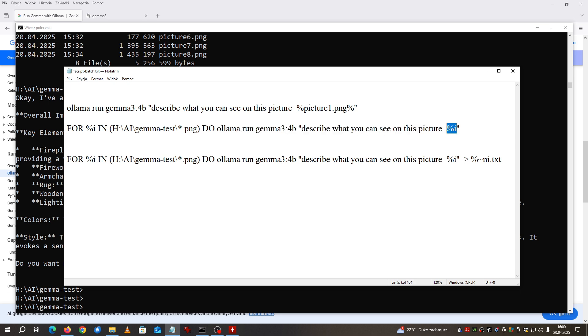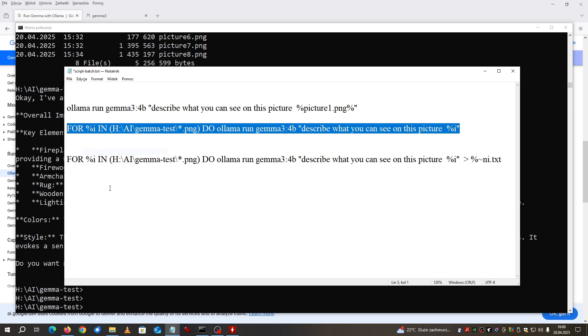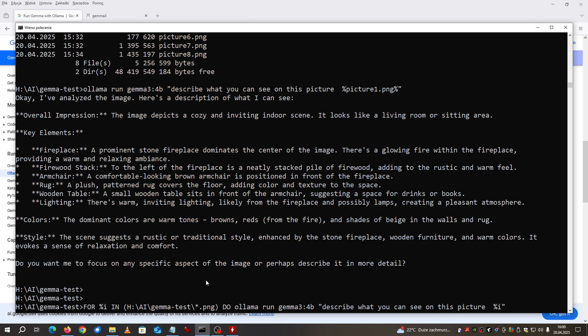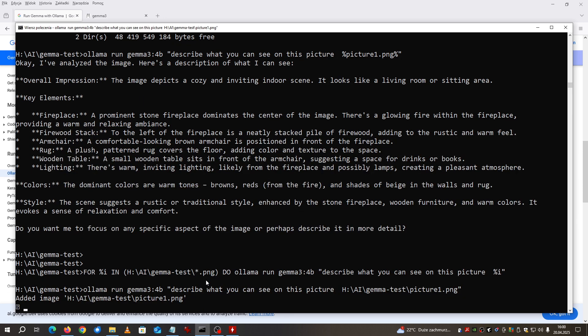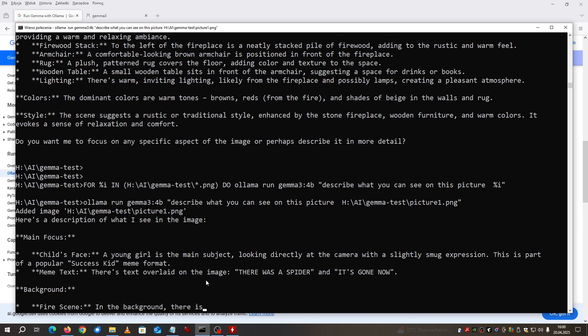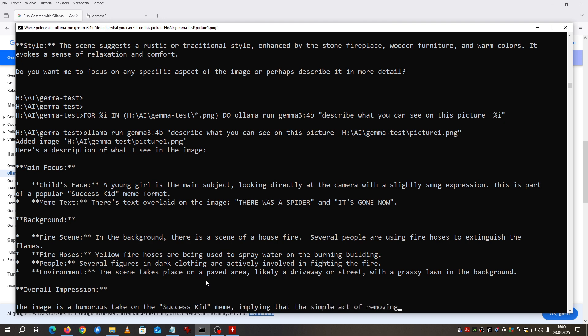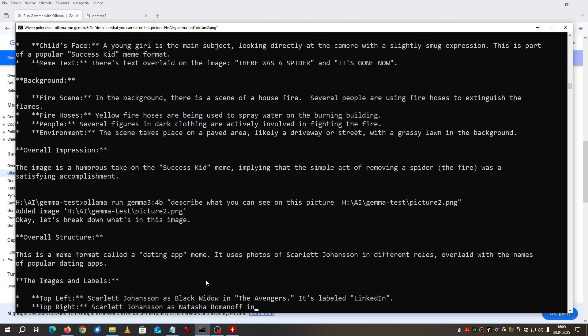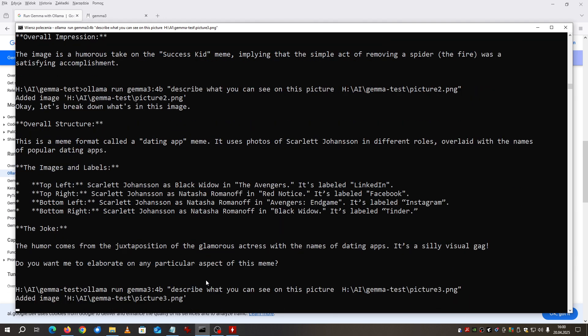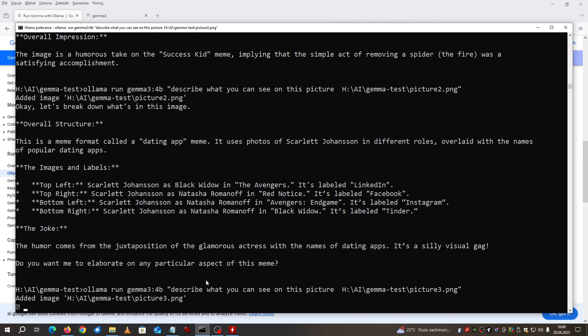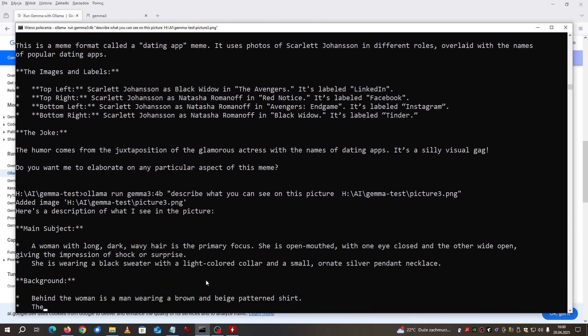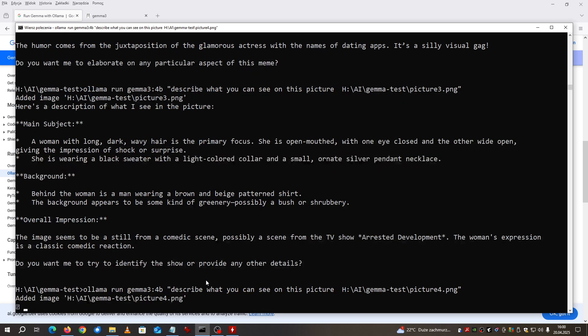The parameter will be the name of the file of course. Now it starts. It will load each and every picture and describe what can be seen on this picture. As you can see it is not having any issue with this, it's doing it very fast.